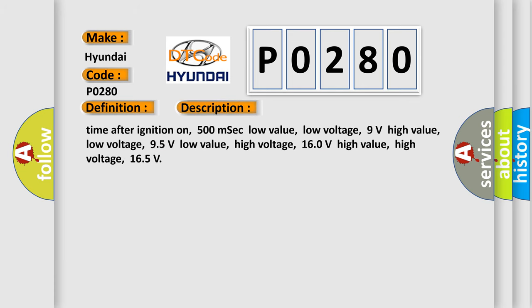Time after ignition on, 500 msec low value, low voltage 9 V high value, low voltage 9.5 V low value, high voltage 16.0 V high value, high voltage 16.5 V.